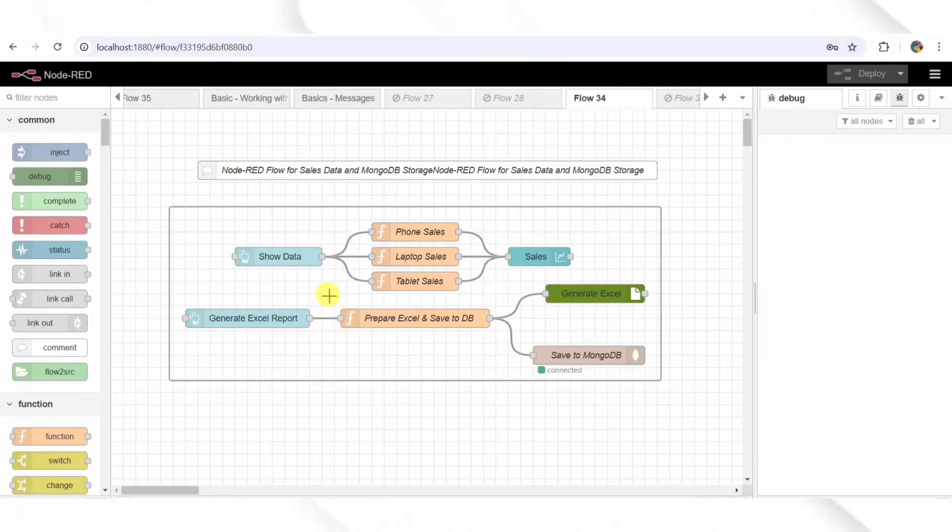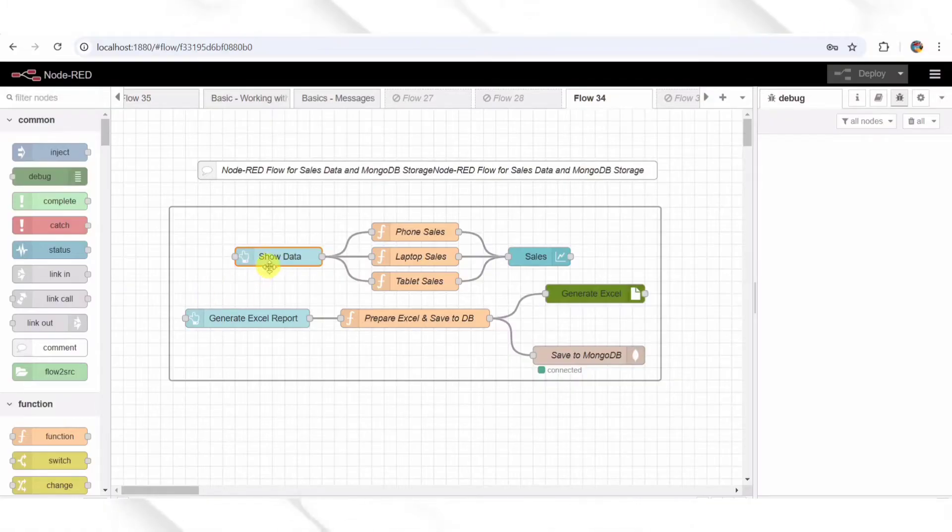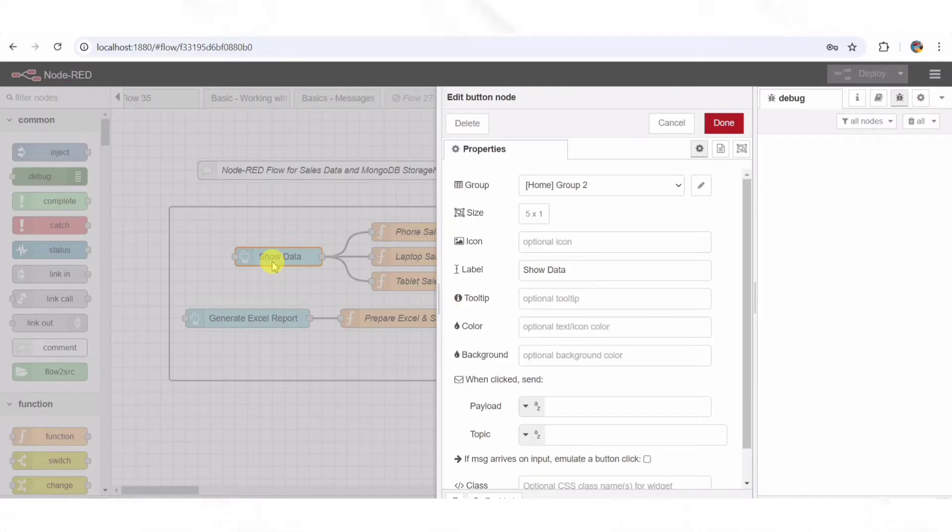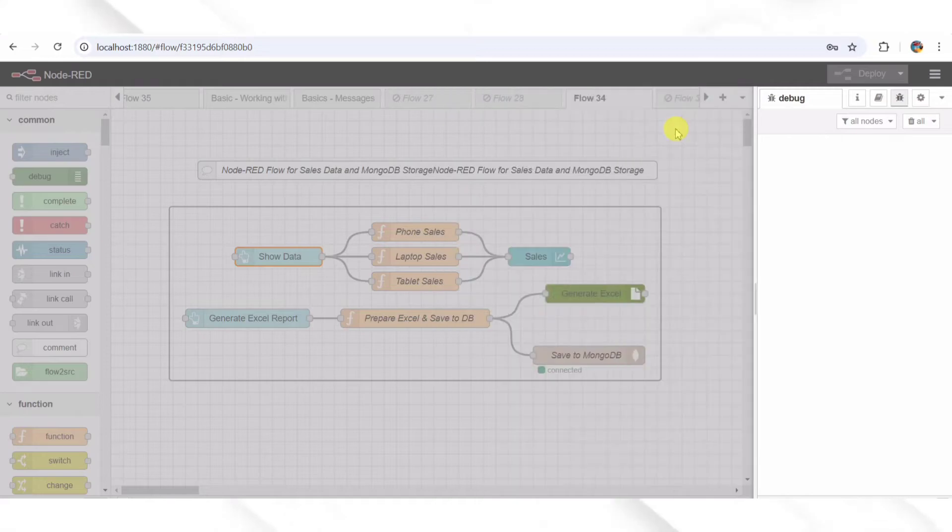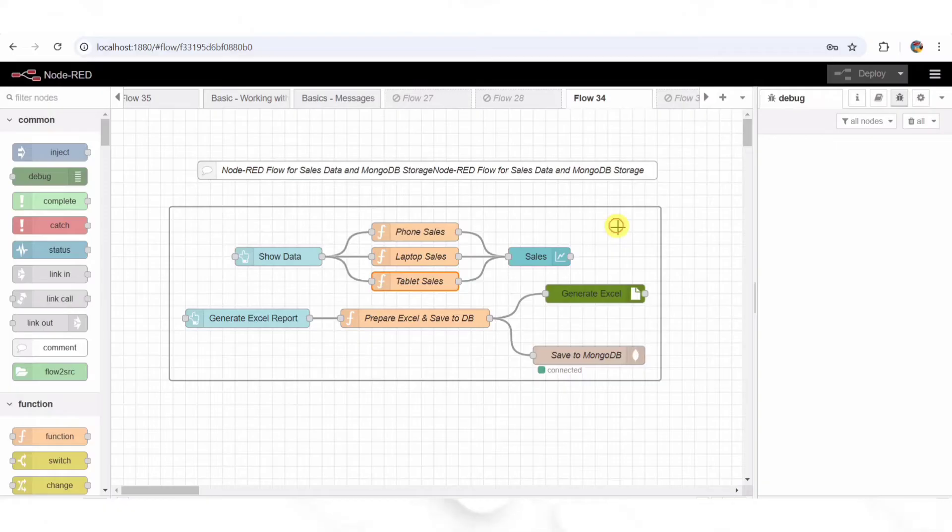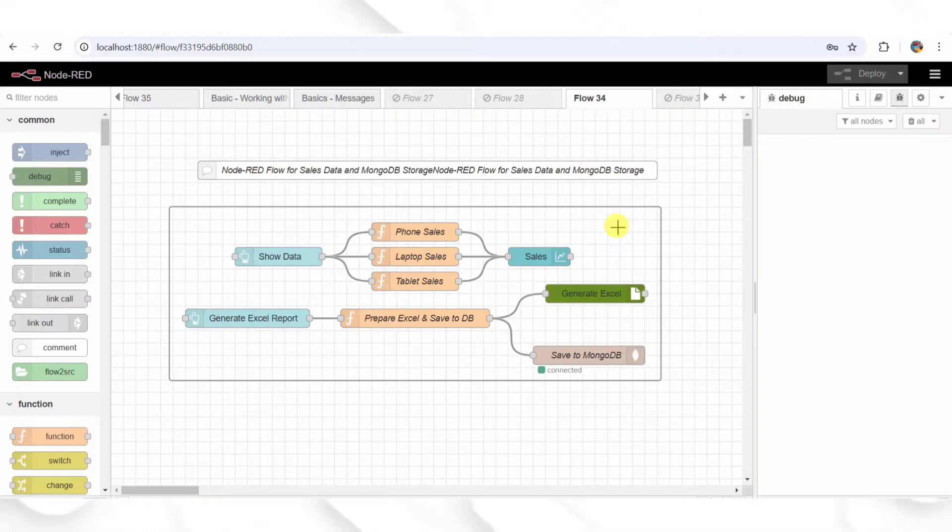Step 1: The Show Data Button. The first node in our flow is a simple UI button labeled Show Data. When you click this button, it triggers the generation of random sales data for three product categories: phones, laptops, and tablets. Think of this button as a way to fetch real-time sales data, just like refreshing a dashboard in an e-commerce system.